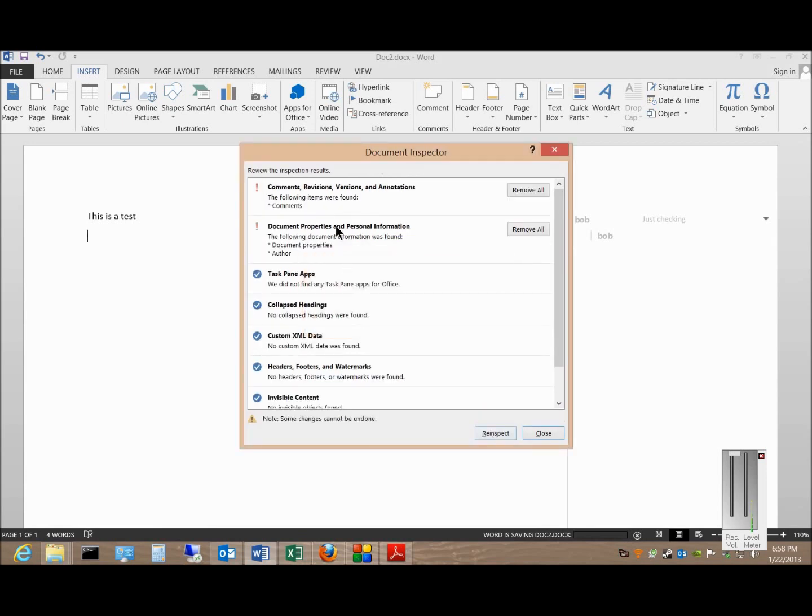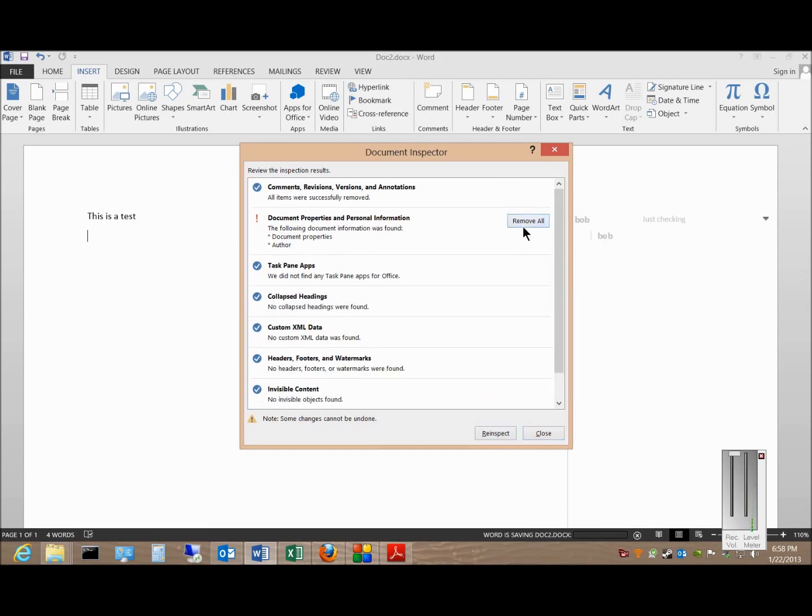And sure enough, it found a couple of different comments and revisions in there. So if we want those to go away, these are right over here, just a couple of comment windows. We can just choose Remove.